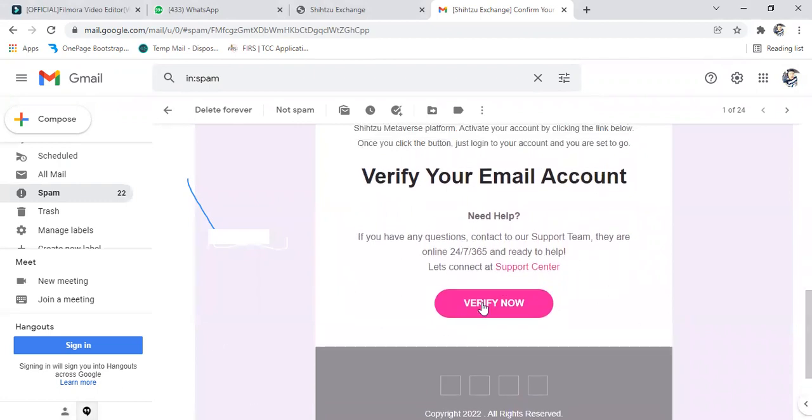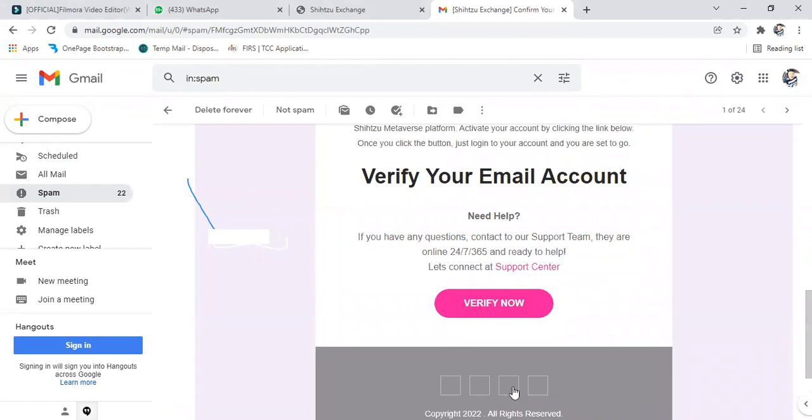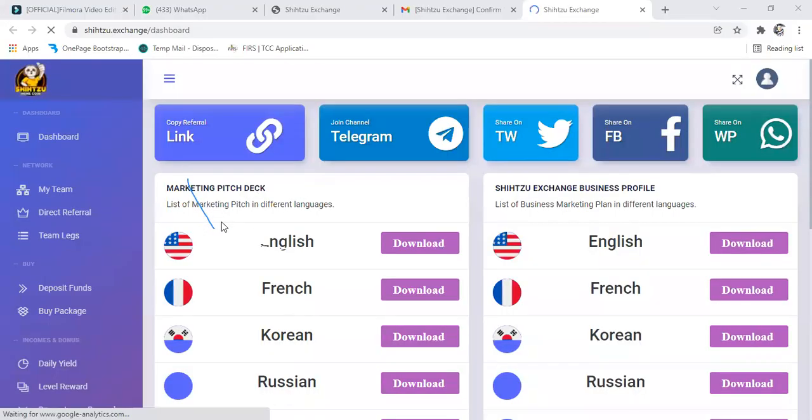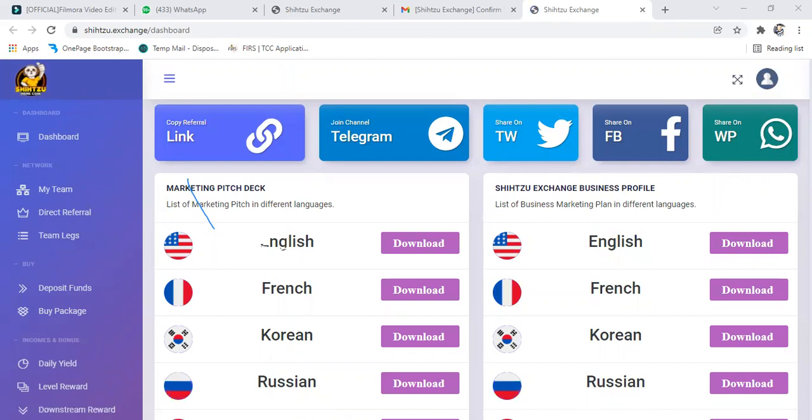Click on it. You click on this verify now. Verify now, it will just take you here as you can see. So we are done. The next step now will be how to deposit.